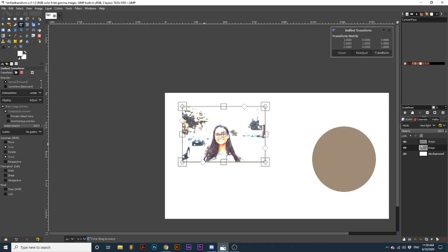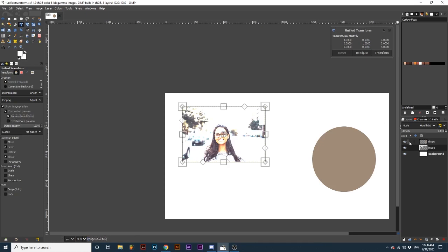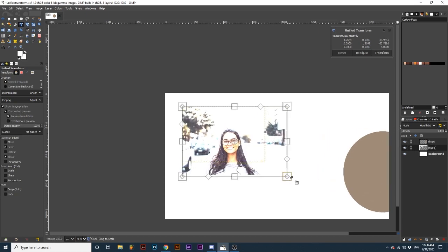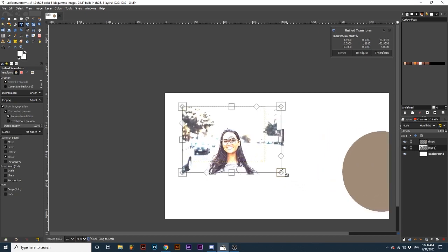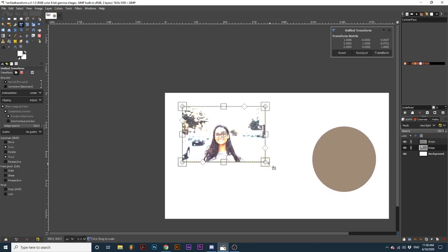If we check Preview Linked Items and link layers together by clicking right next to the eye on two layers, as we transform, we see a preview of both. Checking Synchronous Preview will simply create a smoother preview.